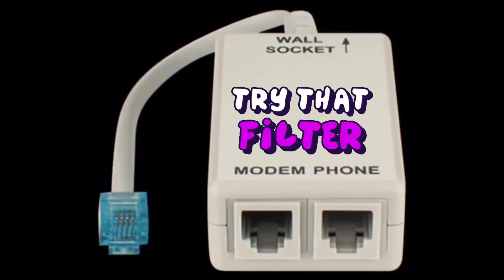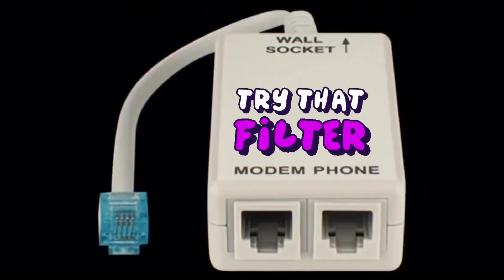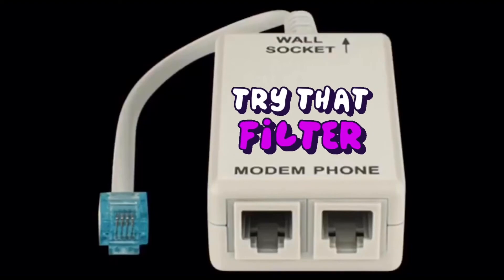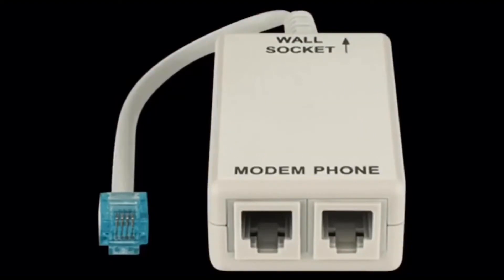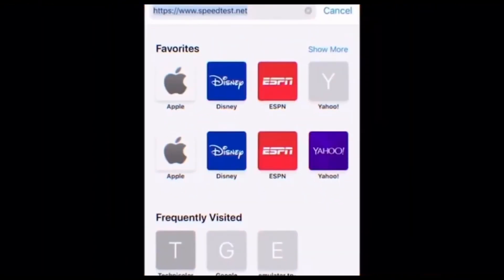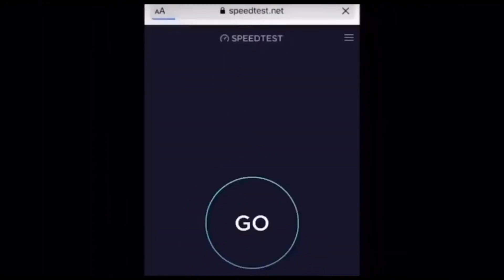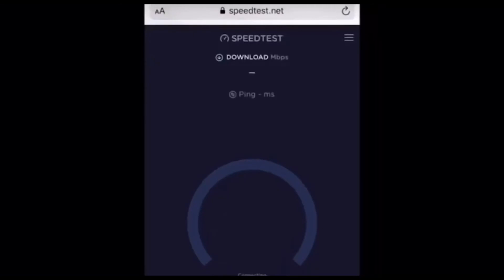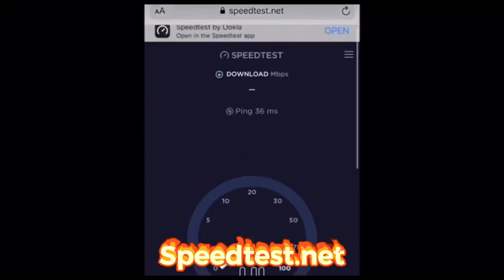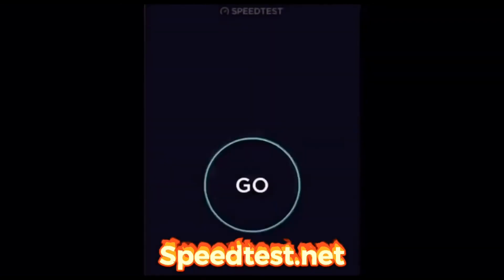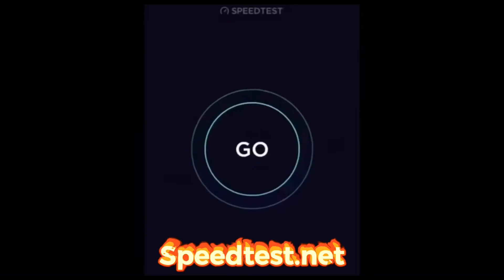Try connecting in a different socket as well. If the DSL comes up with good values, then it's an internal problem and you should replace the splitters.